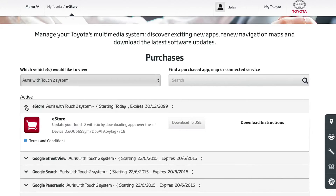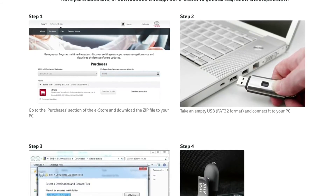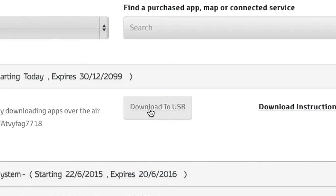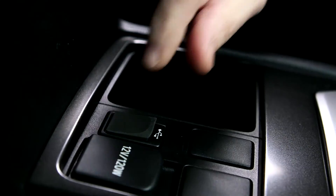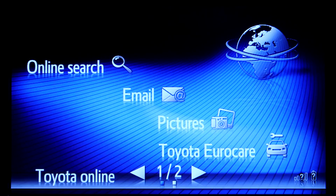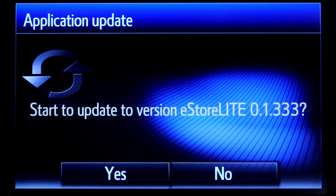Here you will see two links next to your purchase. Download instructions will give you full details on how to download eStore, and the second link is the actual download. Please download the file and save it onto a blank USB stick. Now take the USB stick to your car, plug it into your device, and follow the on-screen instructions to install eStore to your Touch2.